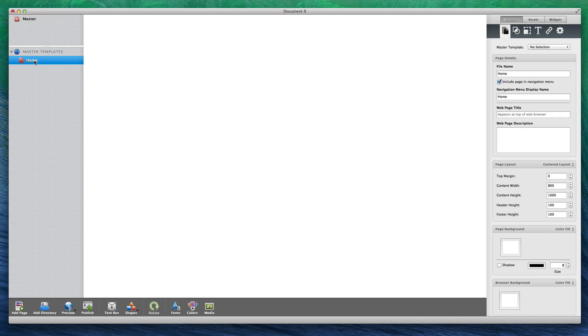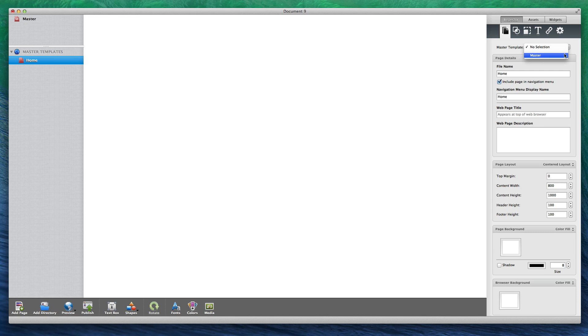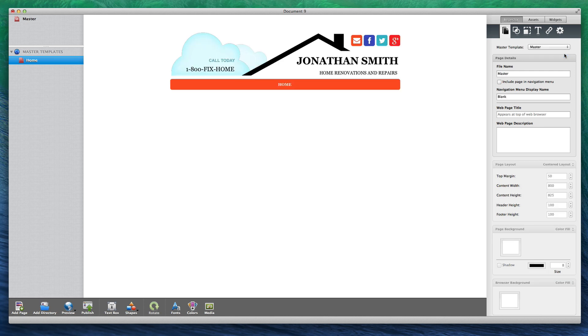With the page settings tab in the inspector window selected, you will see a master template drop down menu at the very top. No selection will be the default option, but if we click on the drop down menu, we will see the master template that I just added. When I select that master template to apply to this page, you will notice that everything that was on the master template now appears on this page.